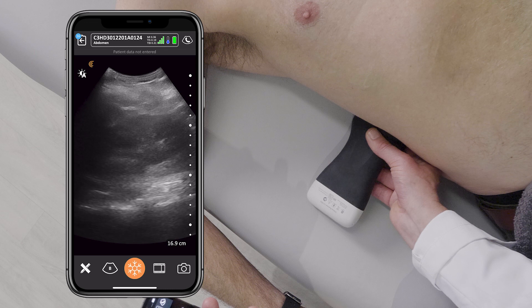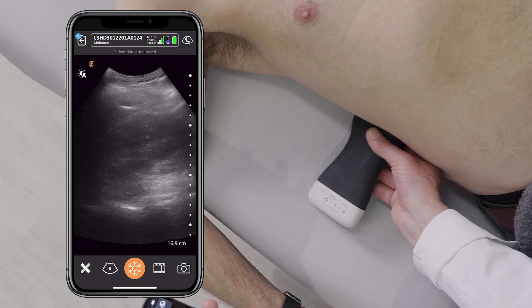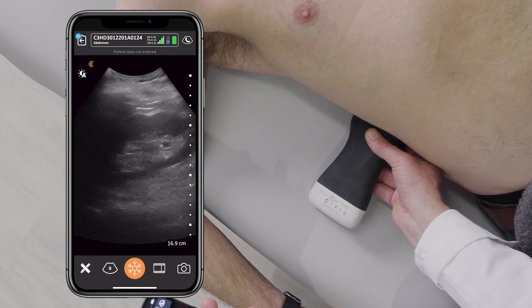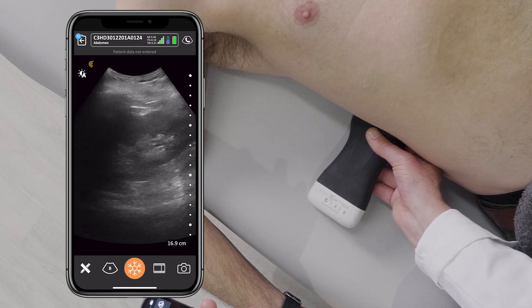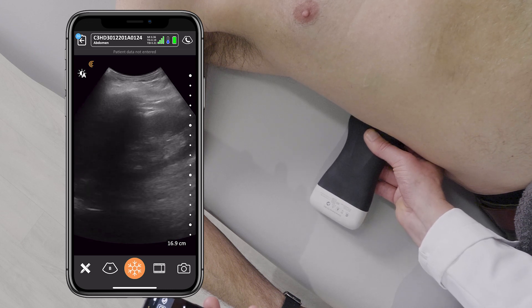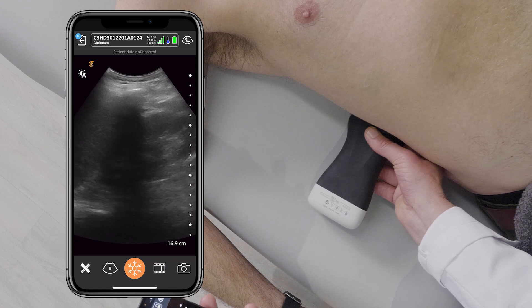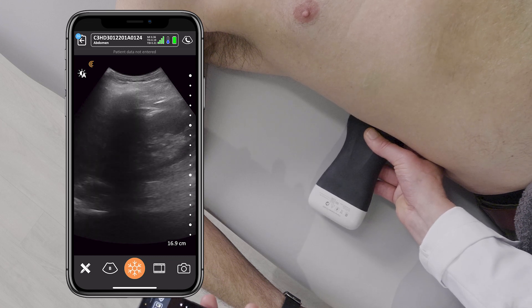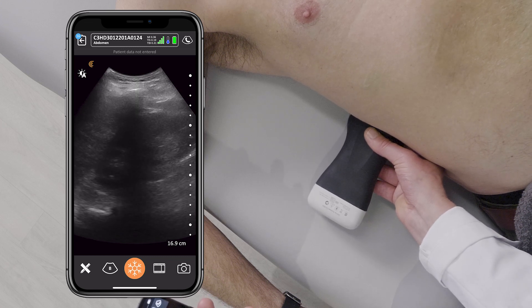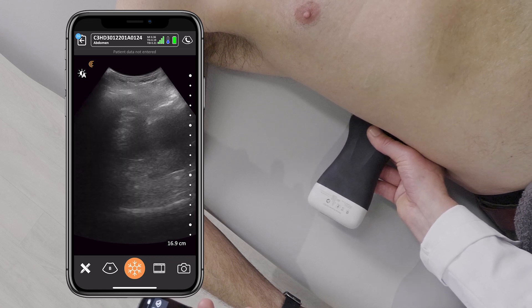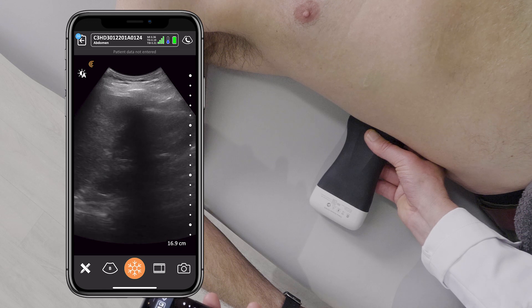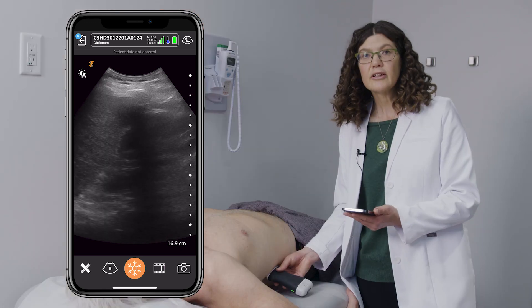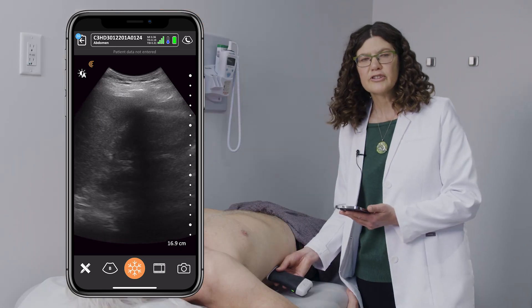Alternatively, you can move down a rib space, as I've done here, and continue your sweep. You want to assess the kidney all the way from anterior to posterior. This concludes the kidney ultrasound exam.